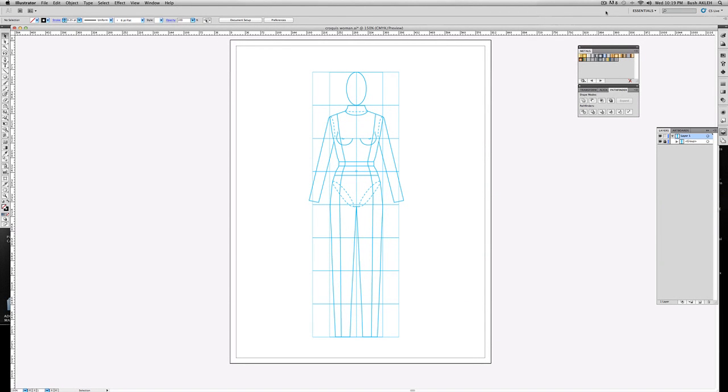Hello once again. Today I'm gonna demo the blazer. The blazer, when it's created, unlike any other designs that we've done so far, the front panels will not be united. So it's drawn a little bit differently.